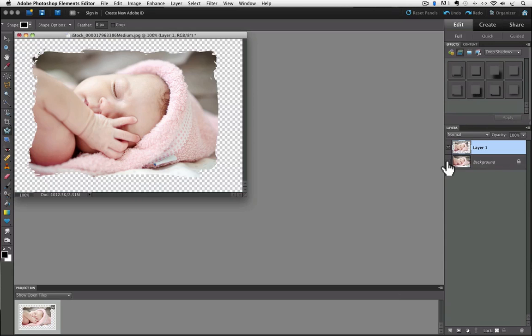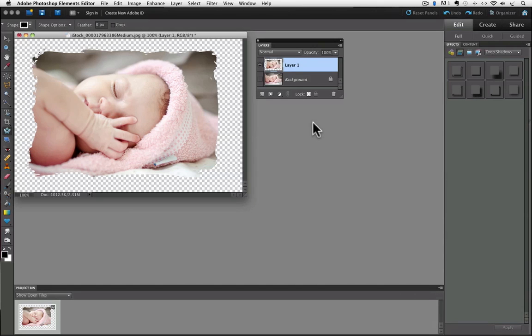Now we're going to add a new layer below our shape layer so that we can add a background color. Normally when you click on the add a new layer icon in the layers panel, which is this—let me drag this over so we can see it better.